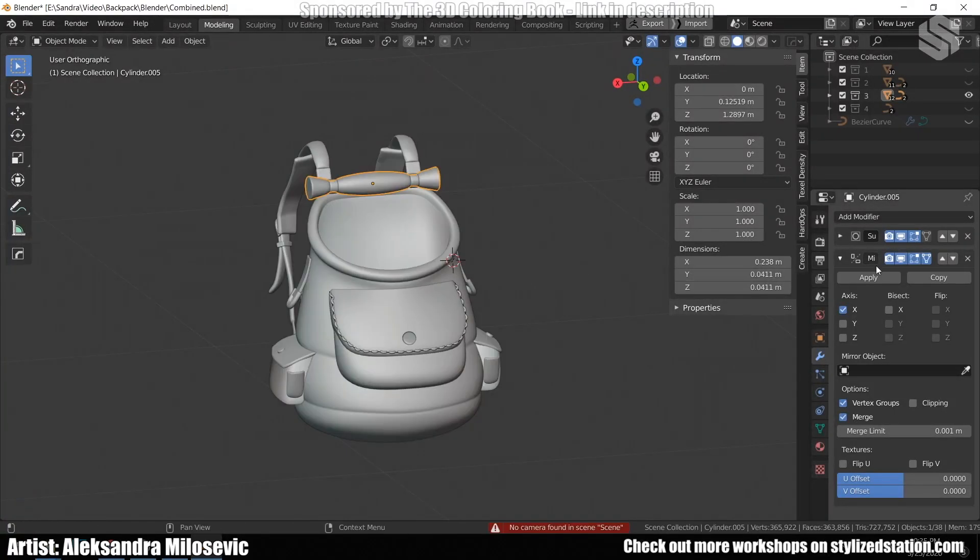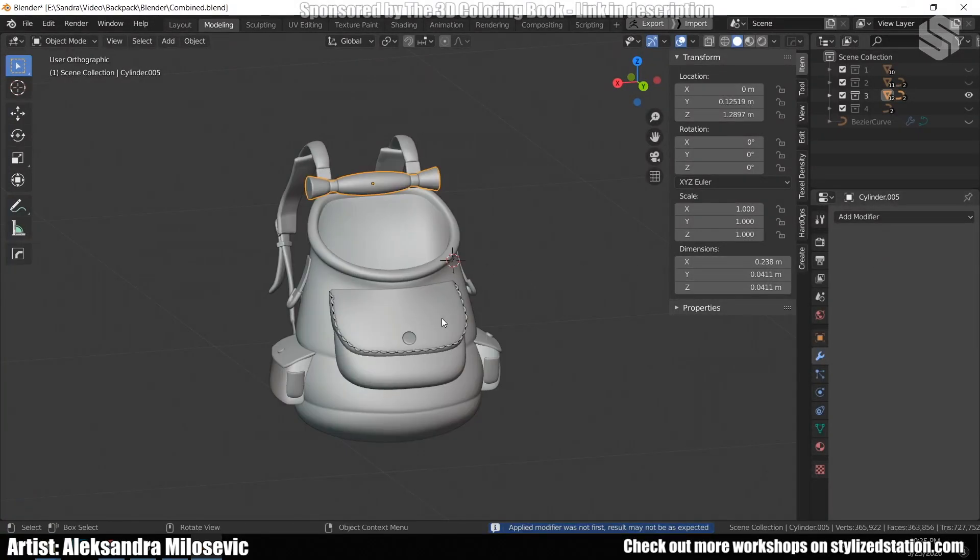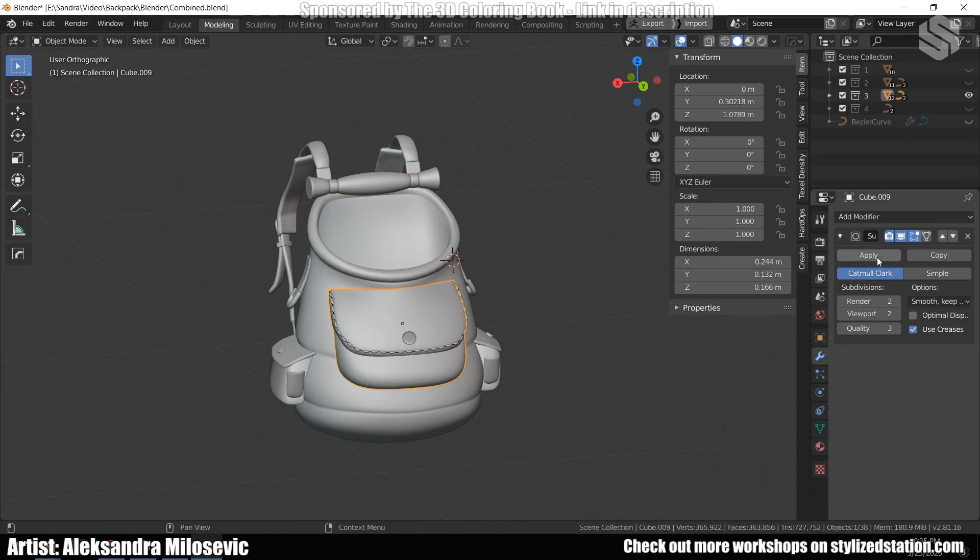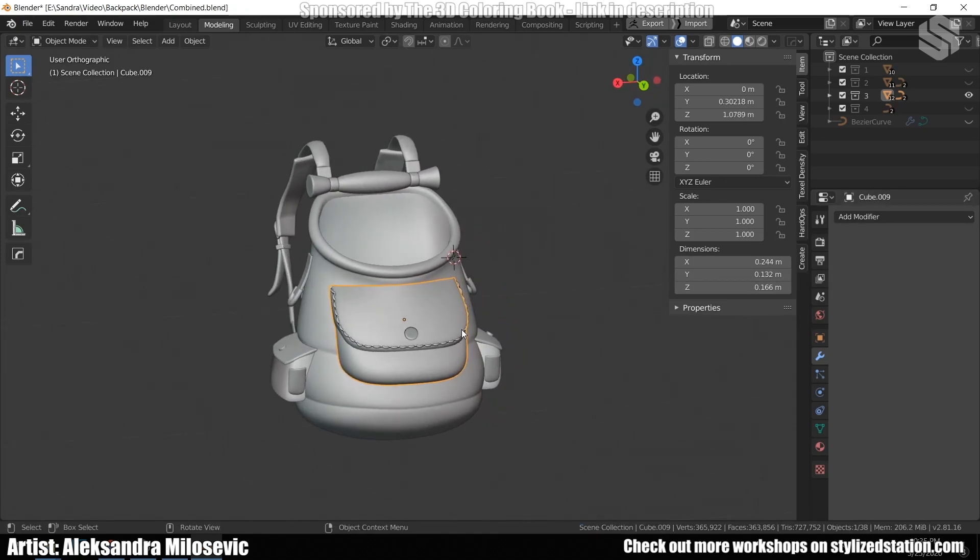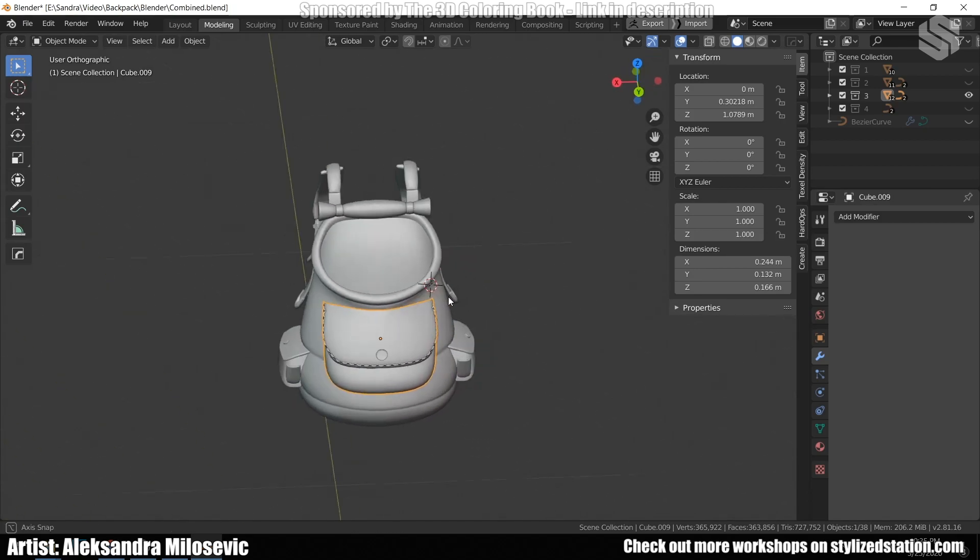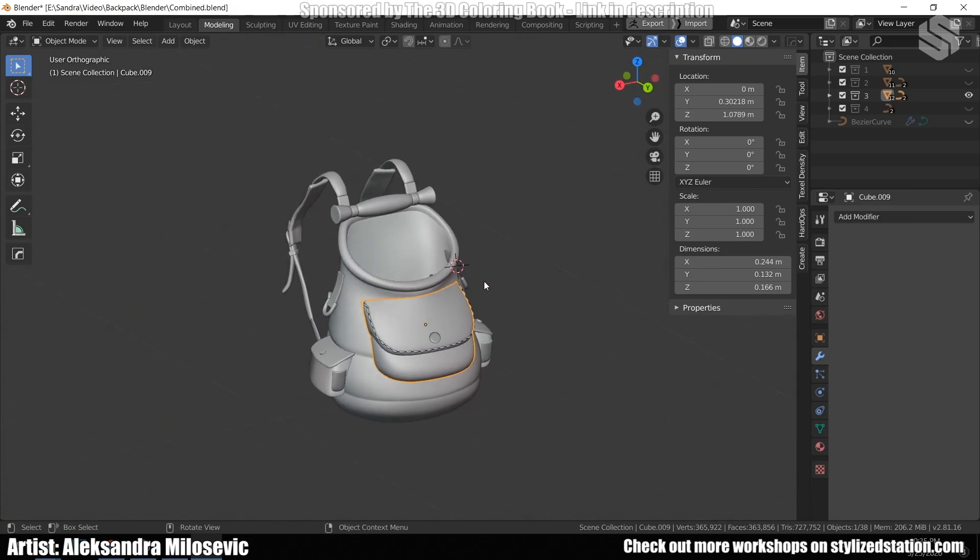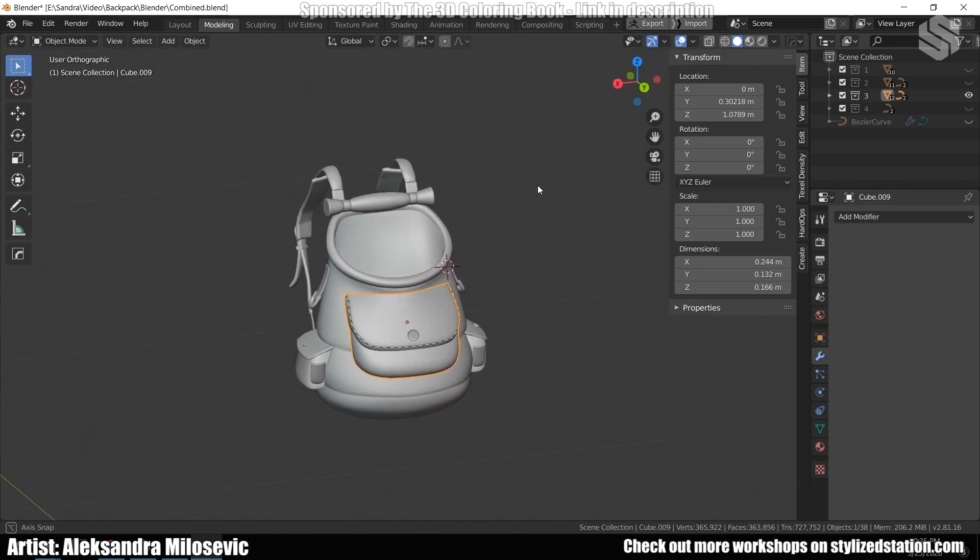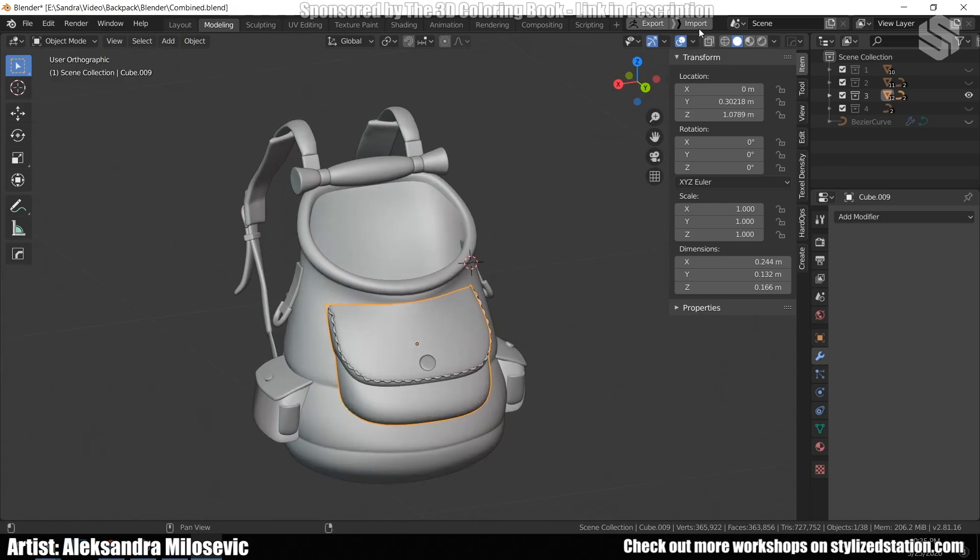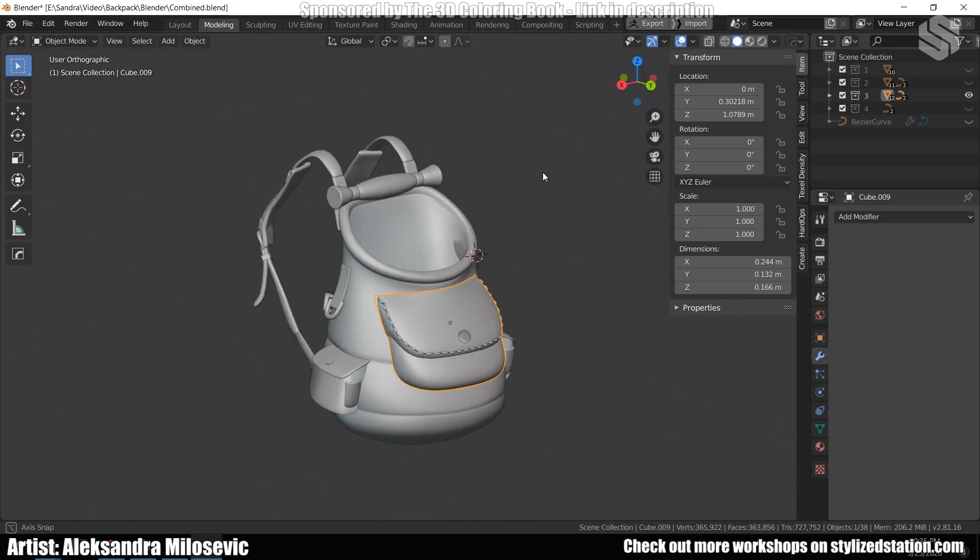So, after changing the shape of the backpack, I applied all of my modifiers and exported this model to ZBrush. Now, another cool tool I like to use when I'm exporting from Blender to ZBrush or the other way around, I use GoBeam. It's a free Blender add-on and it allows you with just one click to export directly a model from one program to another. Also, there's GoZ for exporting in the same way models from Maya or 3D Max or similar to ZBrush.